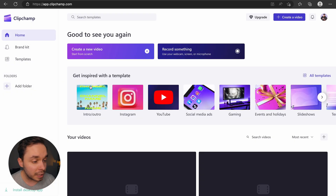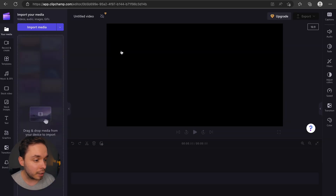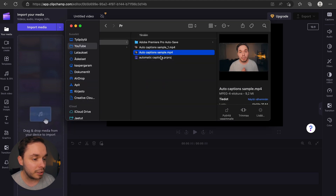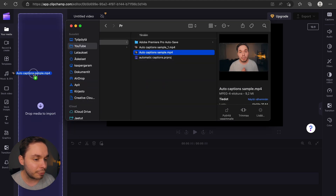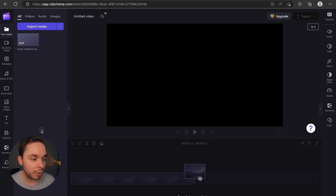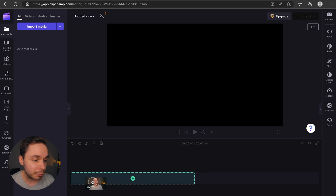Once you've logged in, click on create a new video. This will take you to the editor. Now you can just drag and drop your video into Clipchamp and then drag and drop your video onto Clipchamp's timeline to create a sequence.